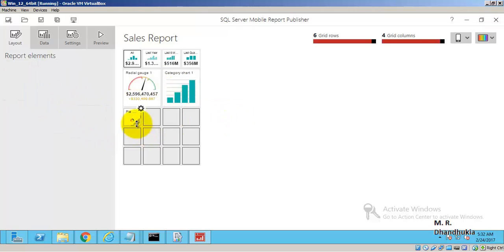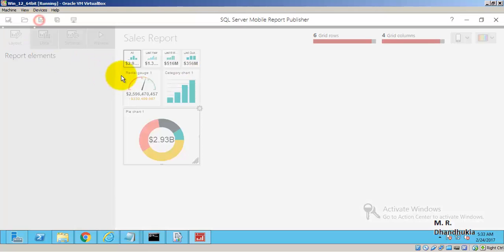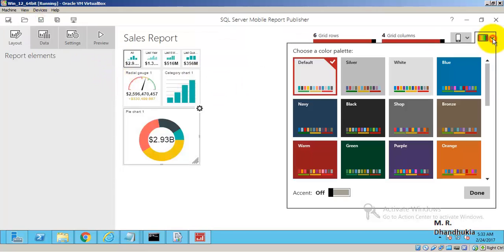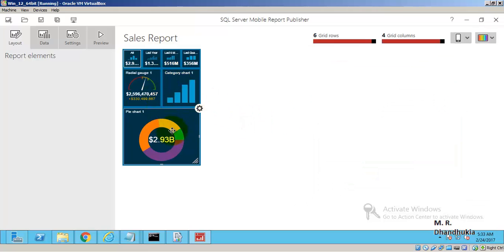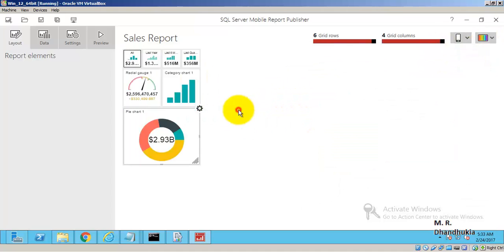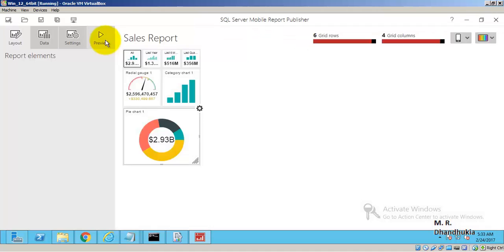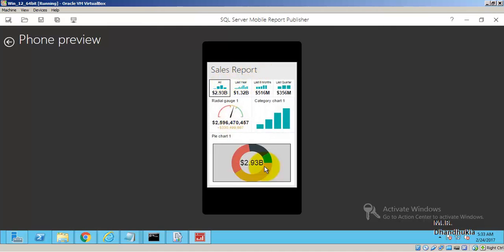Let us draw and display the controls for the mobile layout. If you want, you can also change the color palette — for example to blue — then come back to default. Let us save.